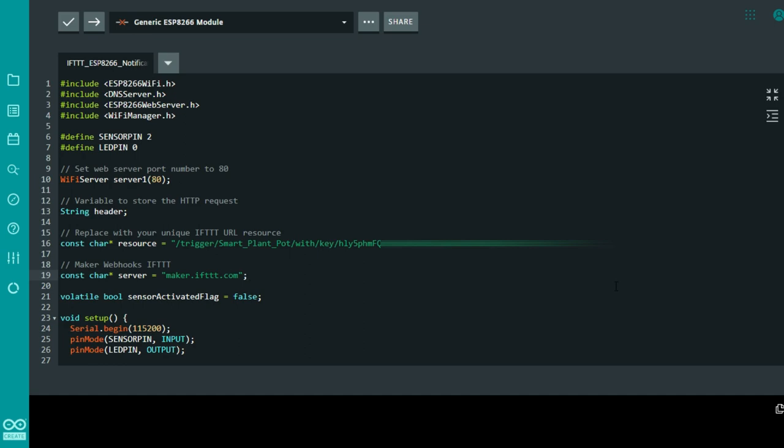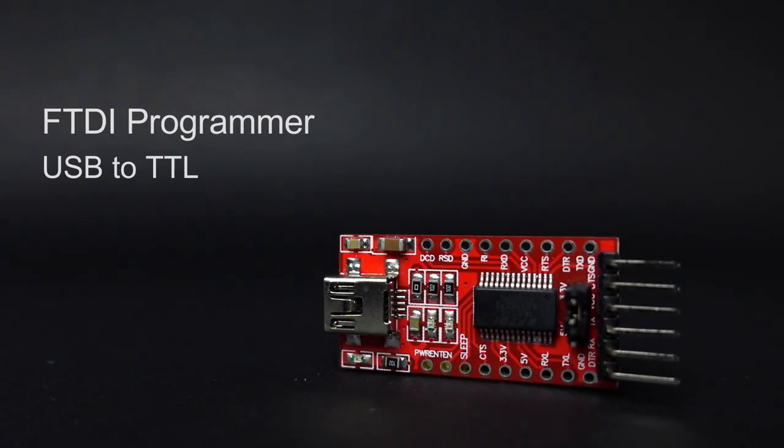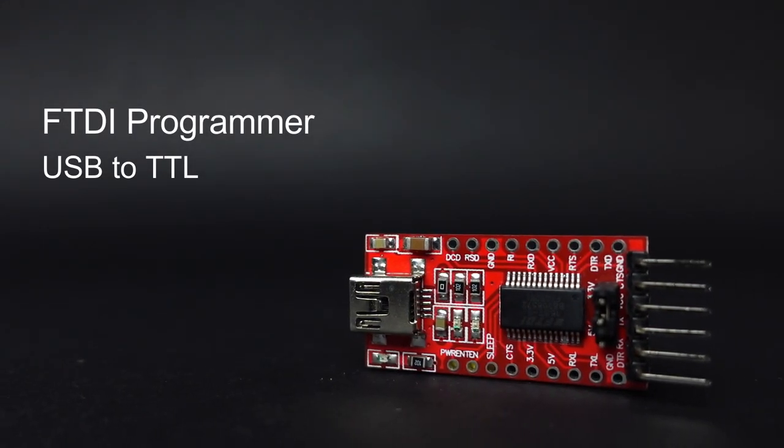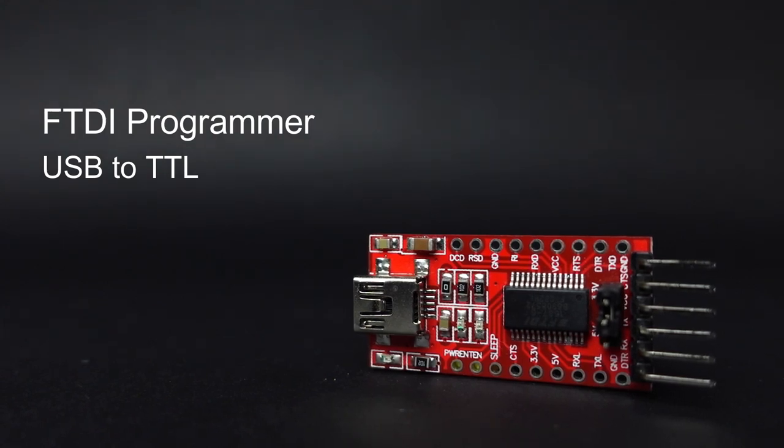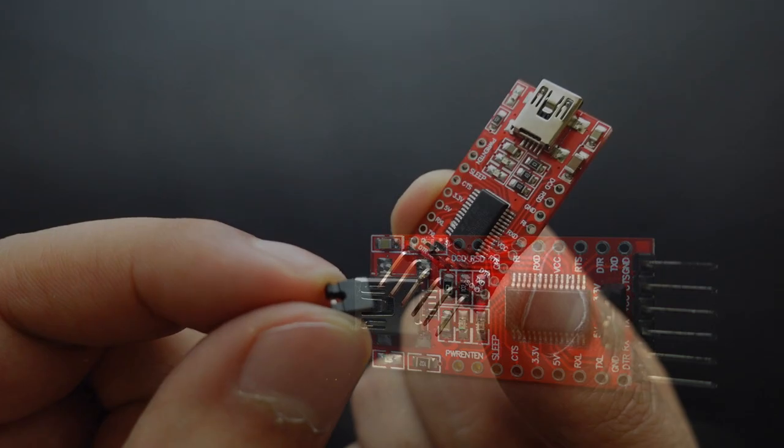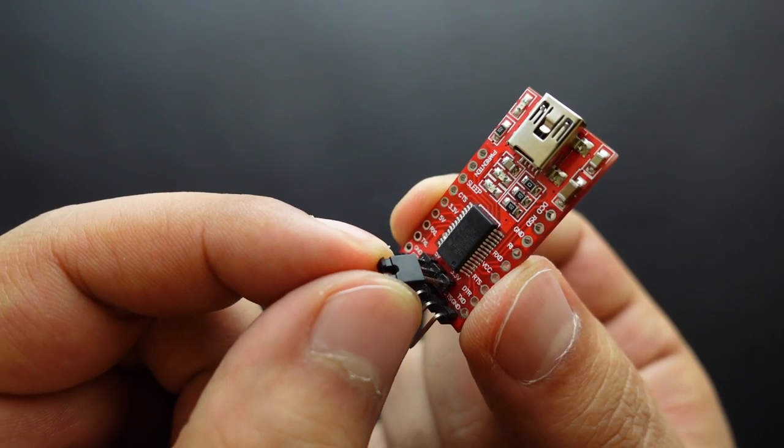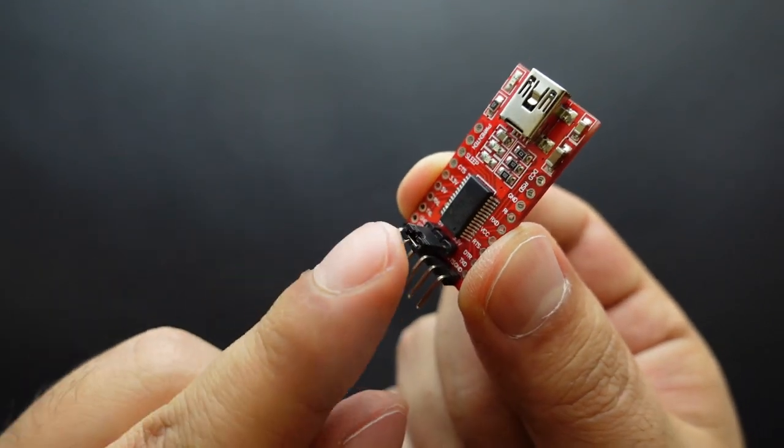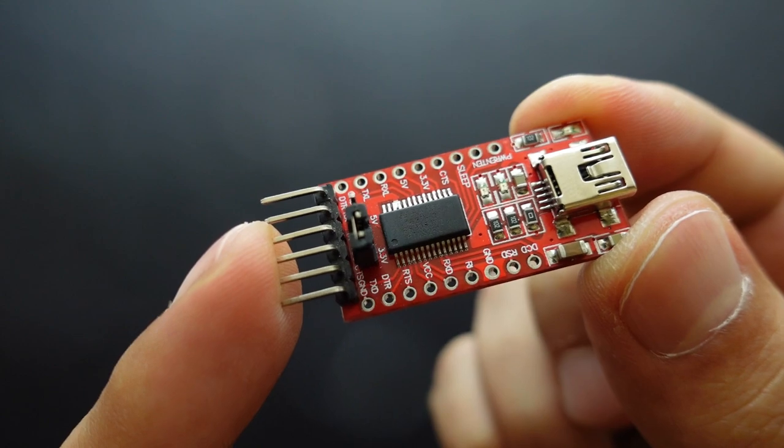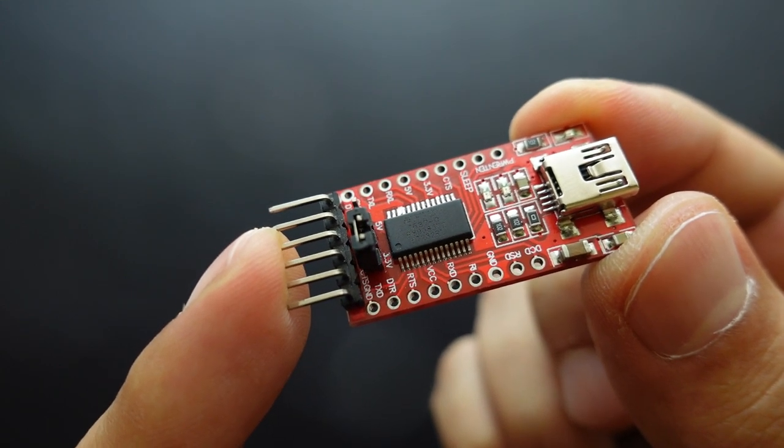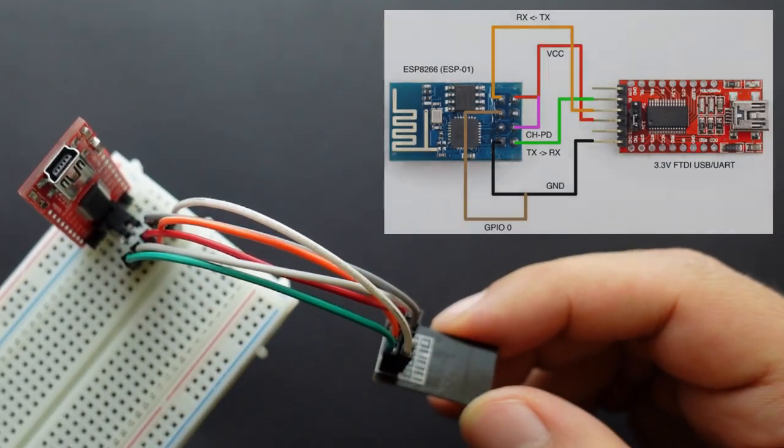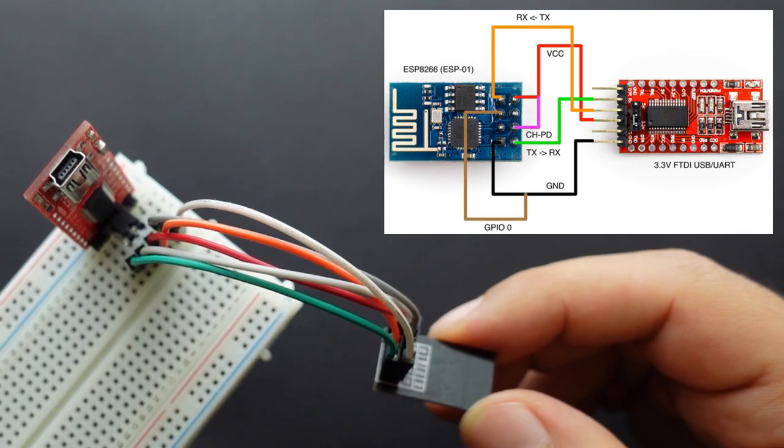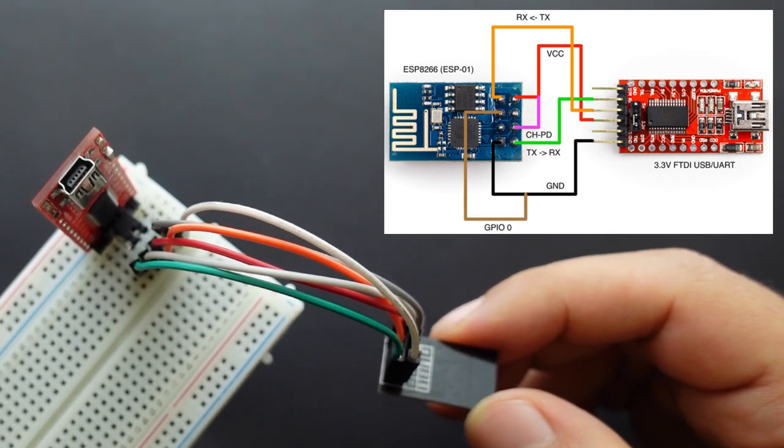For this, we will use the FTDI module. The FTDI Serial Converter module is used as a power source and to program the ESP-01. When connecting to an ESP-01, the working voltage of the FTDI Converter module needs to be set to 3.3 volts. Connect the module to the ESP-01 as shown in the circuit diagram.